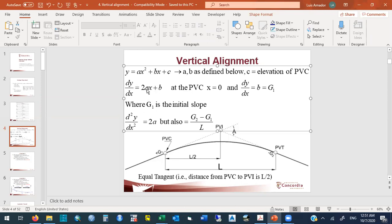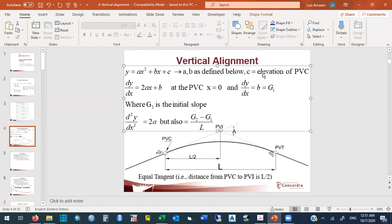The second derivative equals the rate of change of slope: (g2 − g1) / L. Therefore, the constant 'a' is simply (g2 − g1) / (2L). That is how we estimate 'a' and 'b'. The constant 'c' is the elevation of the PVC, because we're looking at this from a profile view — elevation on the y-axis and distance on the x-axis.